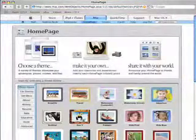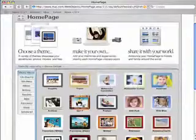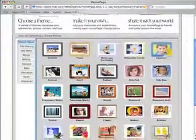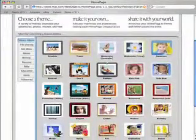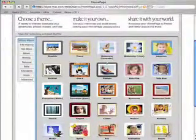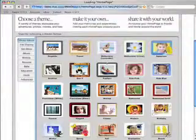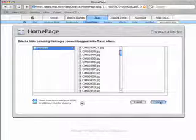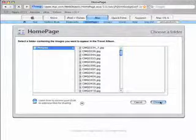Next we need to pick a theme so for this example I'm going to pick travel. You will then be asked to pick the folder which holds your images on your Apple iDisk. And as you can see it's already picked the pictures folder so I'm just going to click on choose.